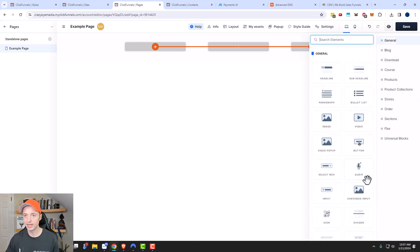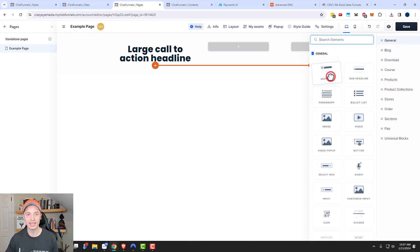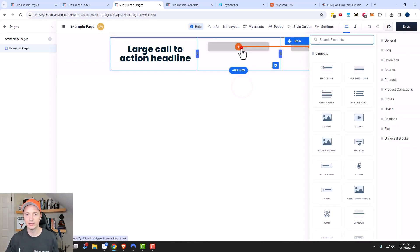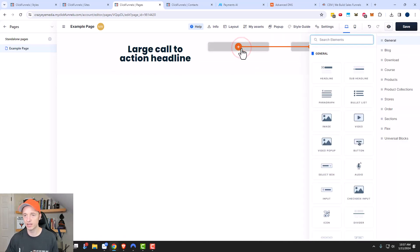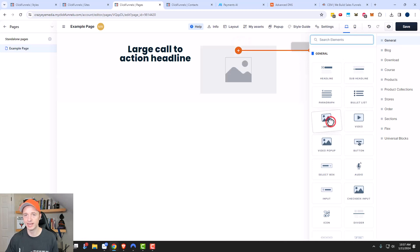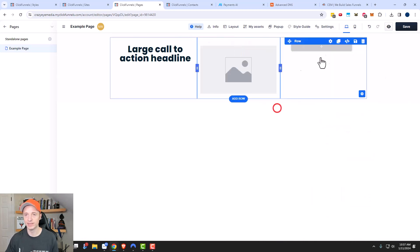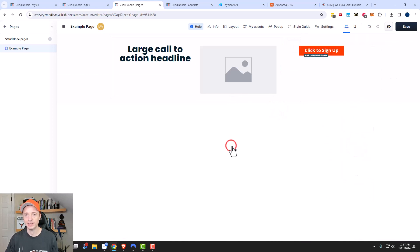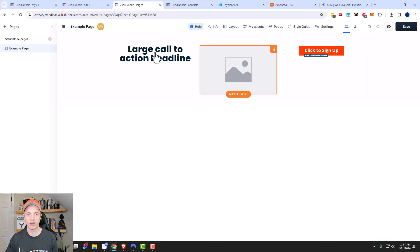I'm going to scroll back up to one of the more general ones. We'll go ahead and throw a headline element in there — you can see right there we have a headline element. I'll come over to the next column and throw an image in there just as an example, and then we'll add a button right there.